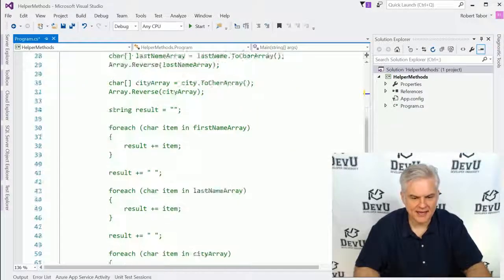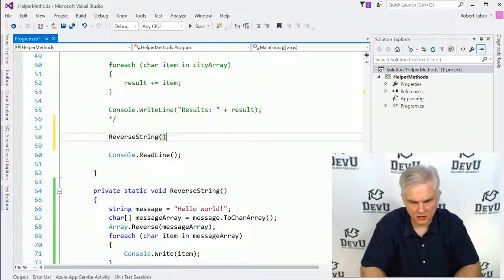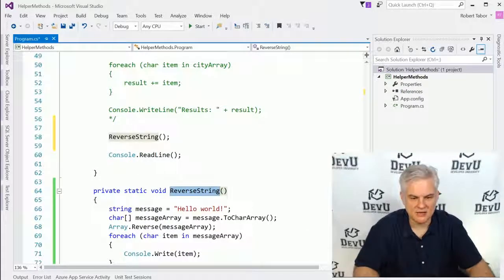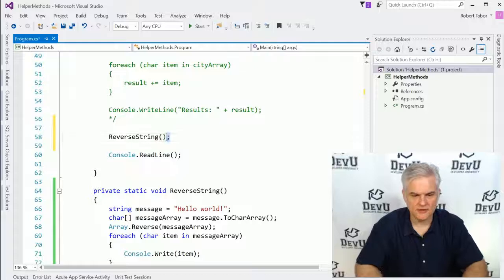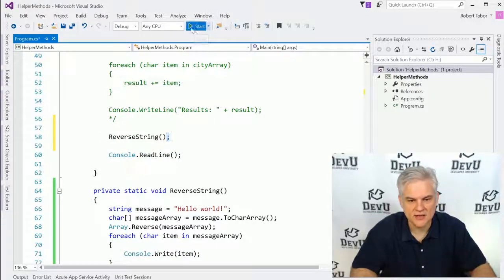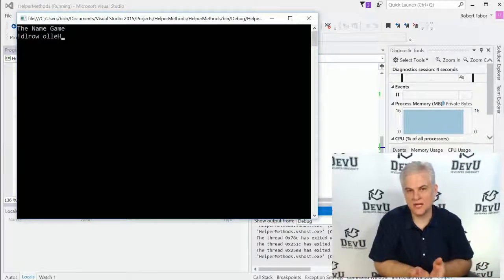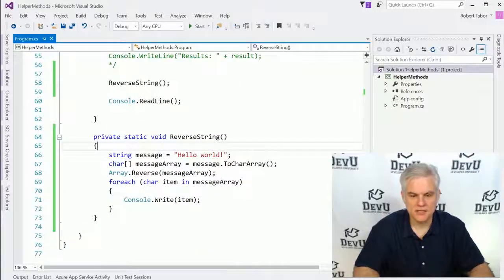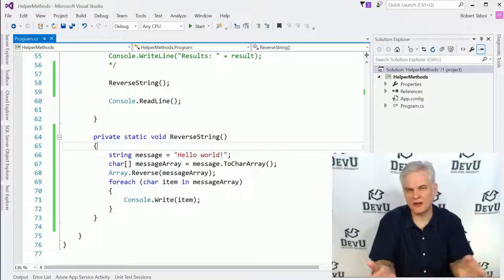Now that I have this working, I want to comment out everything I've done up to this point, so I can isolate and then reintroduce things as I get them working. I'll call the reverseString method using the name of the method and the method invocation operator. Running the application — not a very exciting example, but now we know the logic of our reverseString method is working.